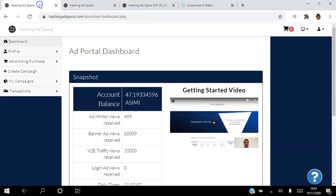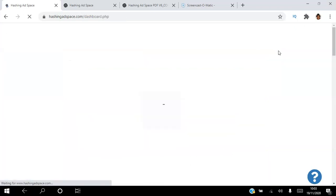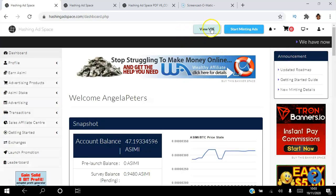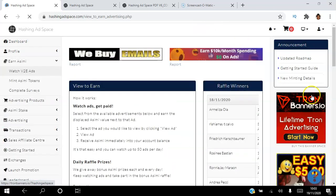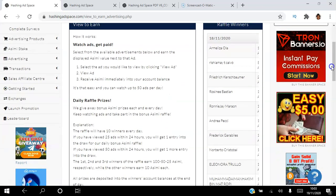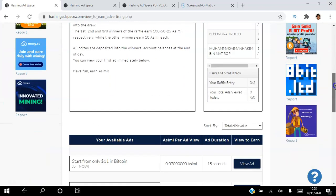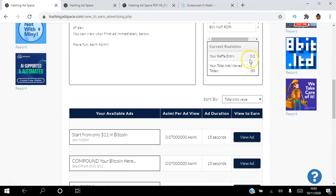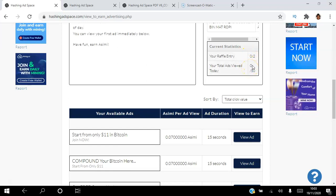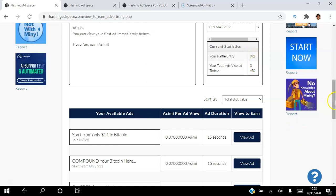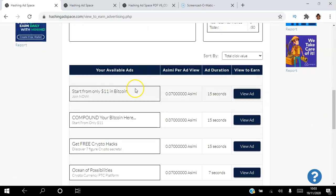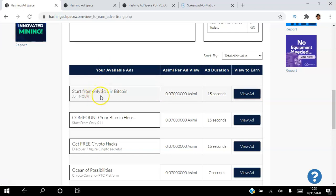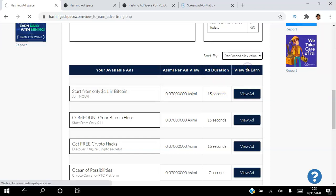Going back into the back office to show the View-to-Earn from the earner's perspective: you can earn ASIMI by selecting which ad you'd like to view, clicking View Ad, viewing the ad, and then receiving the ASIMI. You can view a maximum of 50 ads — this ensures quality views for advertisers. Each ad listing shows the title, description, how much ASIMI you'll earn, and how long the ad lasts.